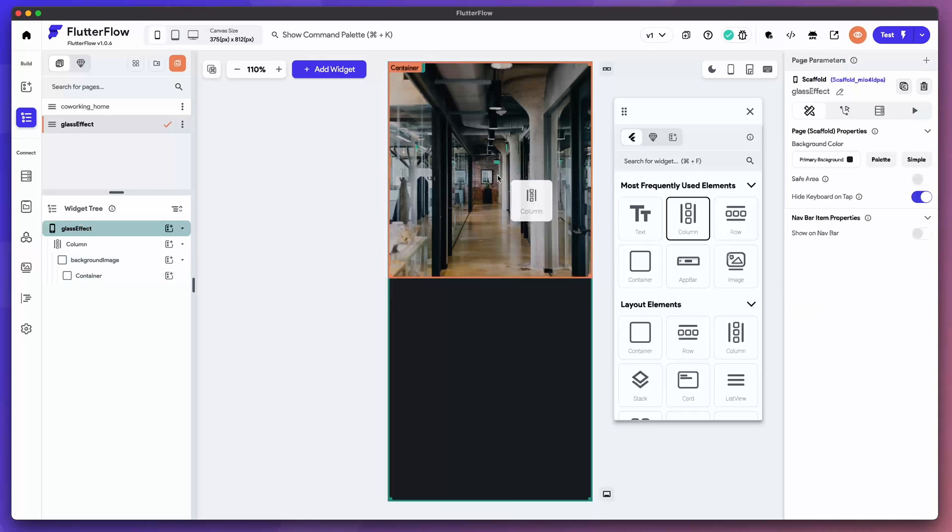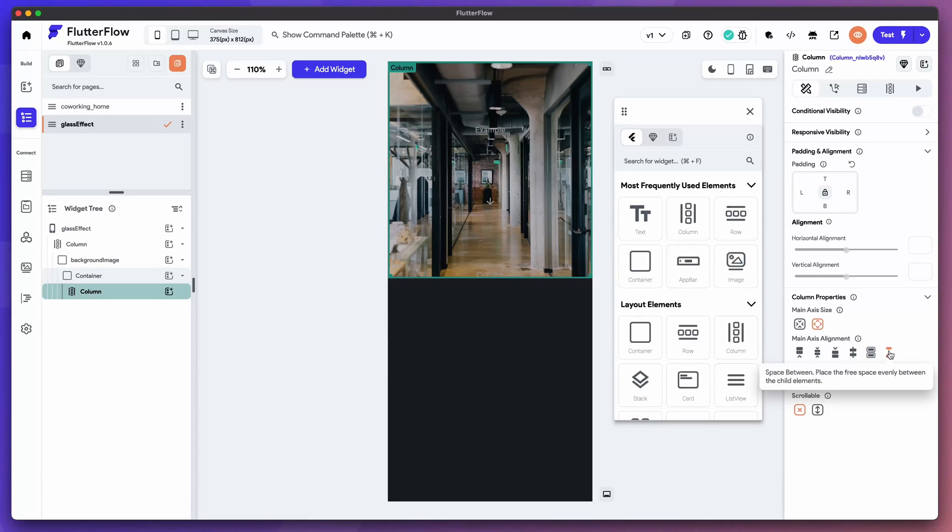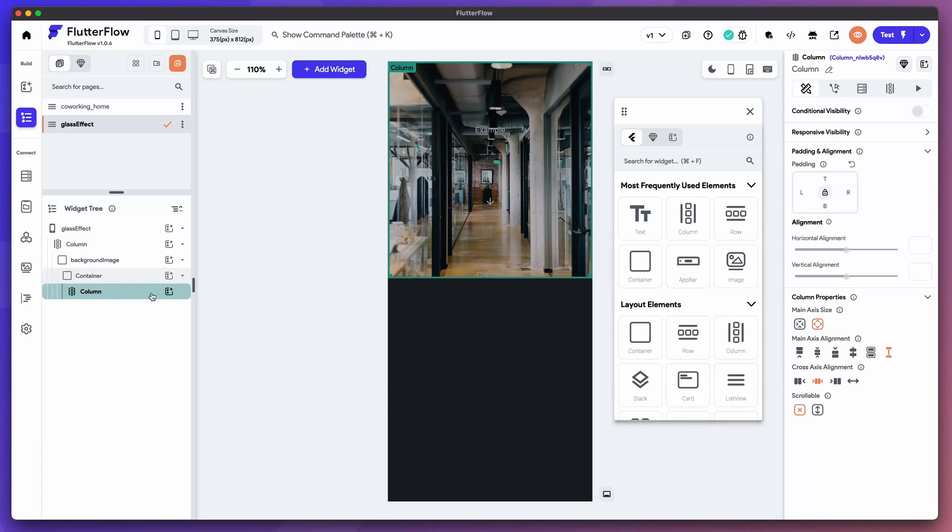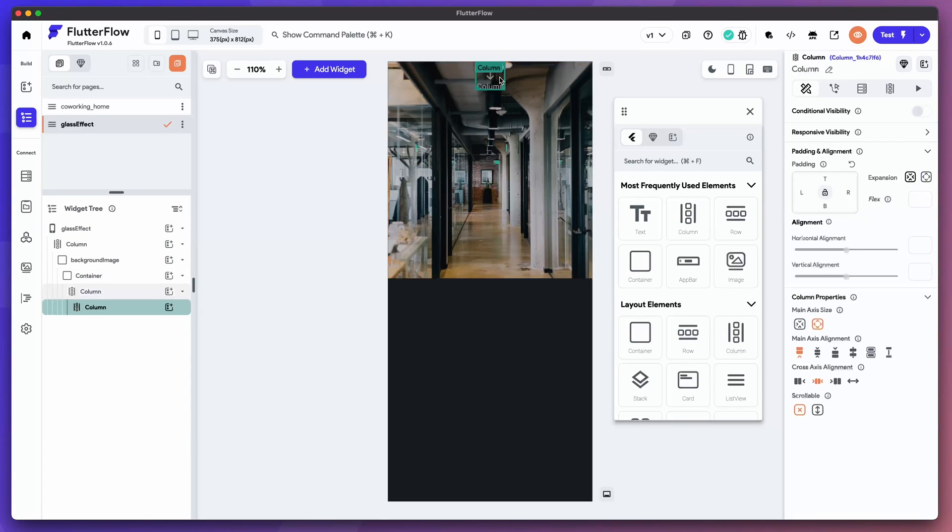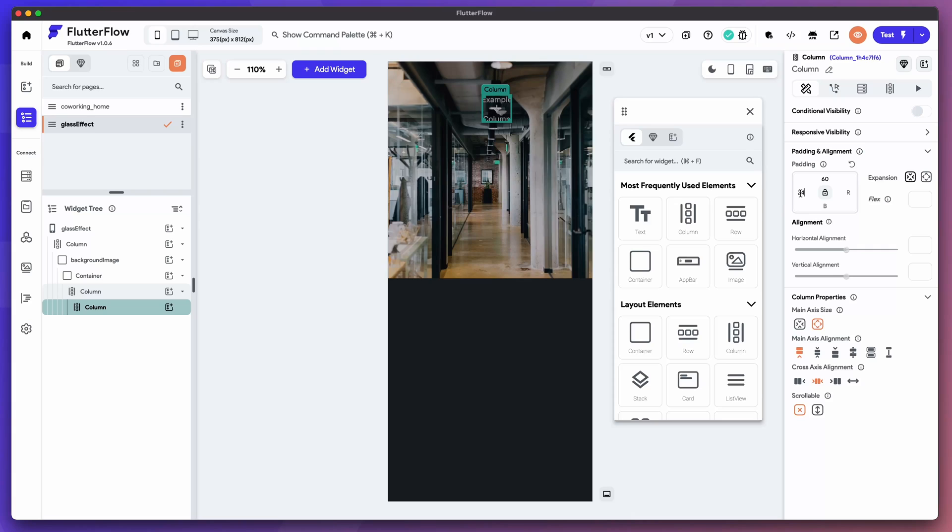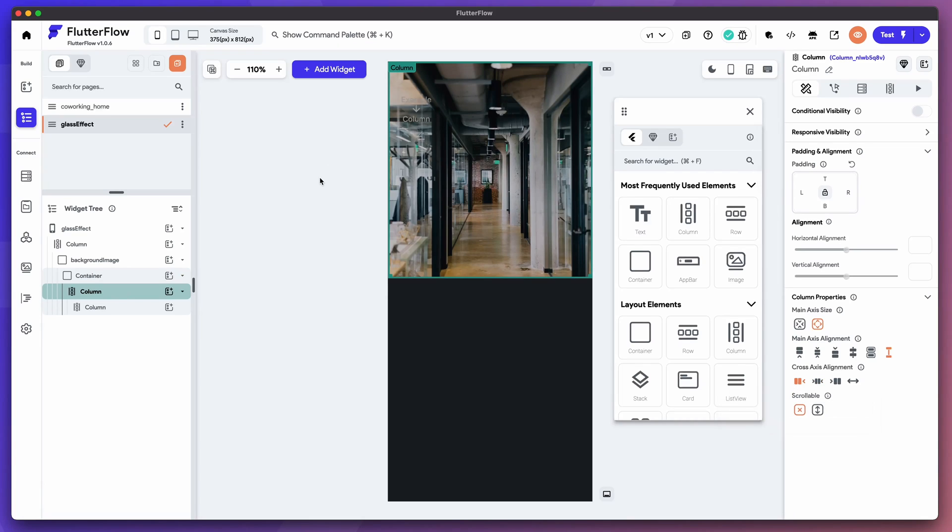Now what we want to do is drag a column in here and drag another column in and give this a little bit of padding up top. Let's do 60. I'm going to do 24 pixels padding on the left and then select this parent column, align left. Cool.